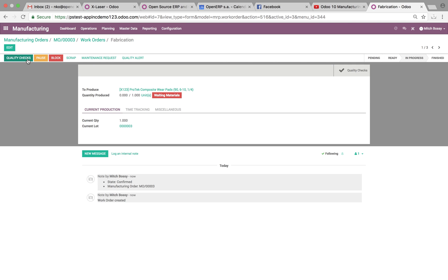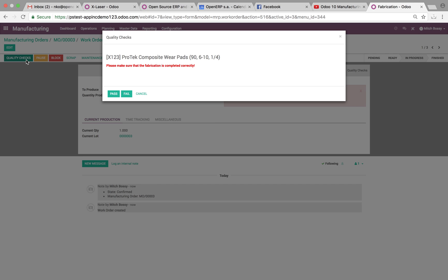So, before I'm able to continue, click finished. I have to go through a quality check at this operation. Now that I've started it, if I try to do this, it says OK.